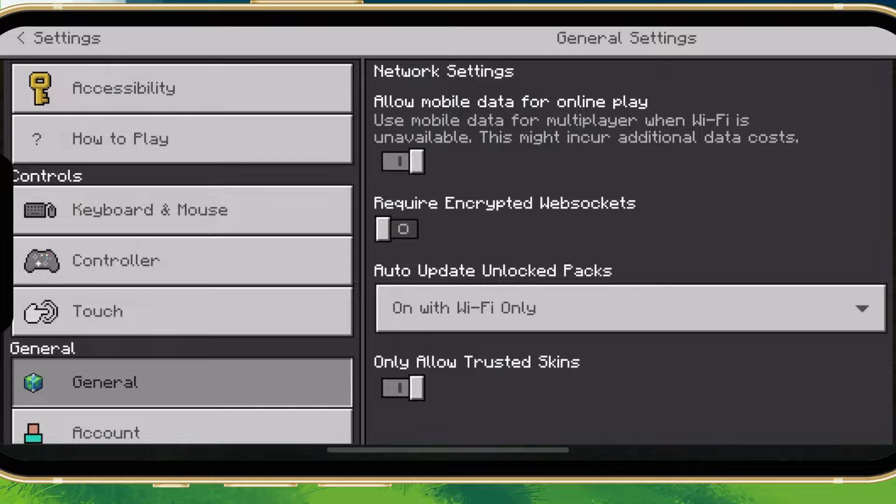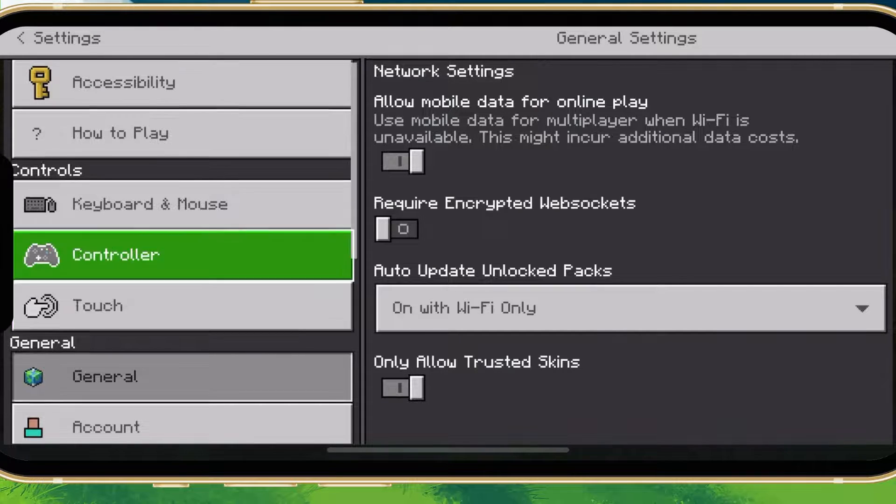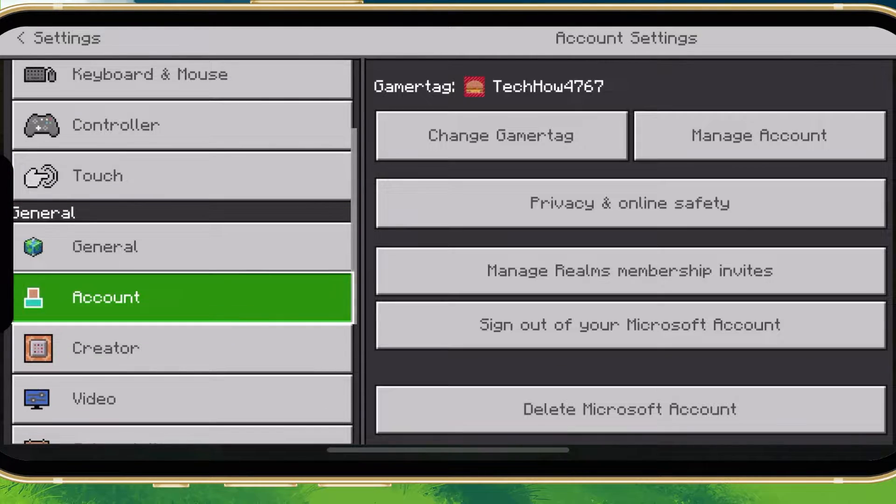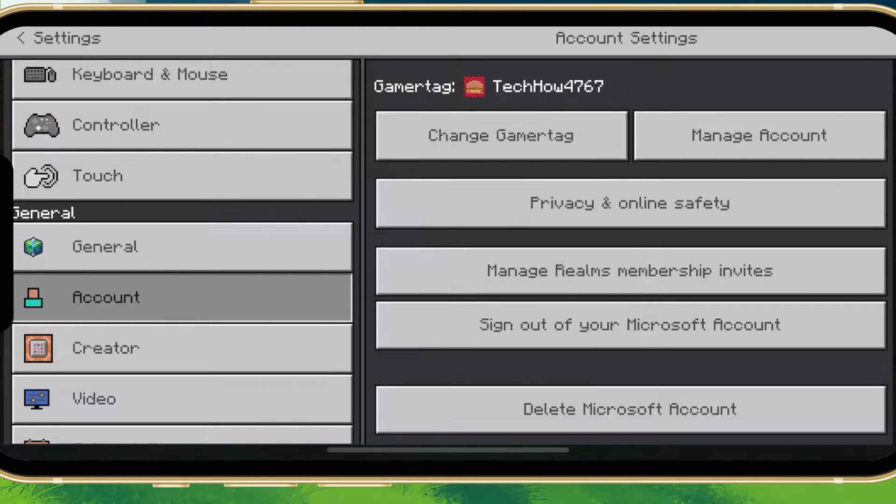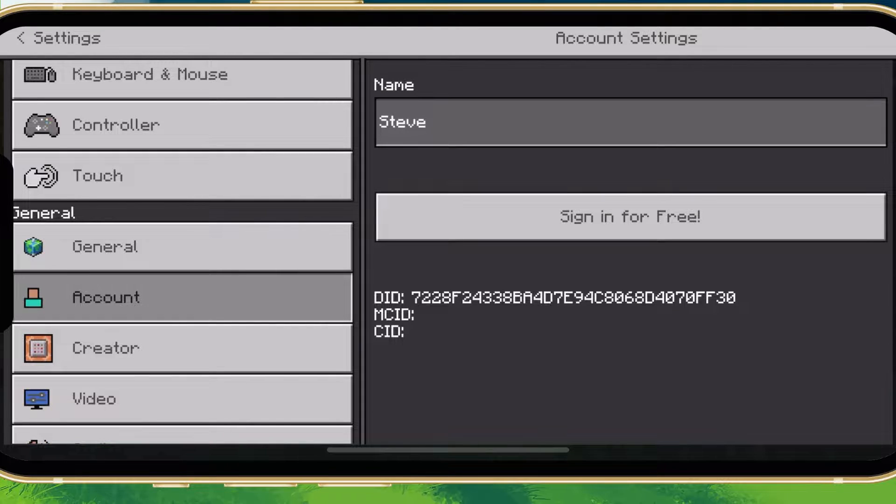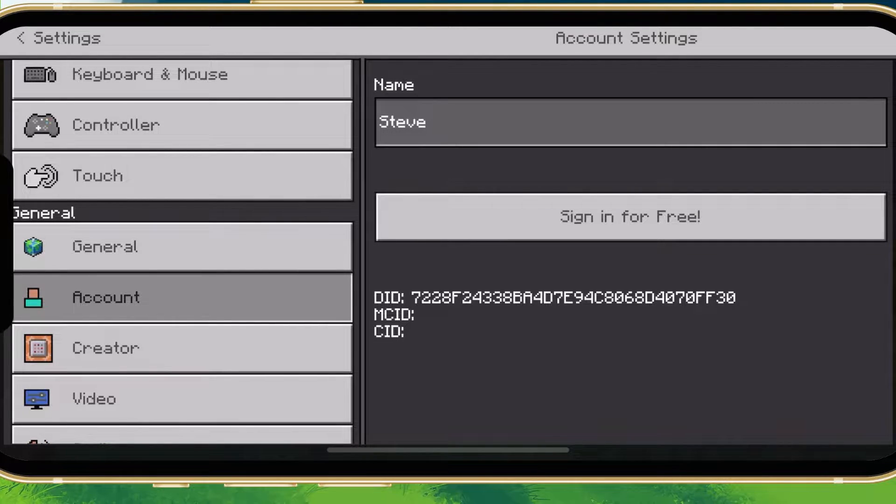This will be disabled by default. Next, in the Account section, select Sign out of your Microsoft account. This will take a moment to sign you out of your account.